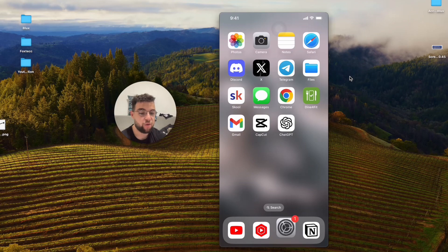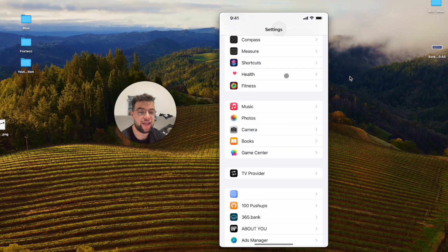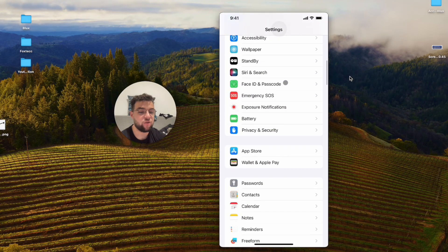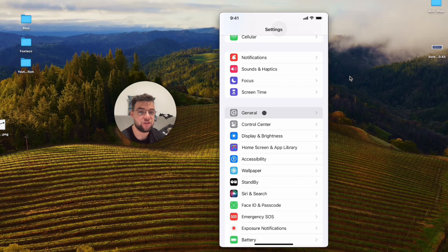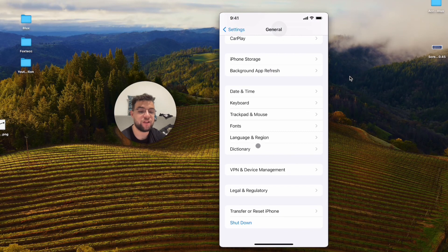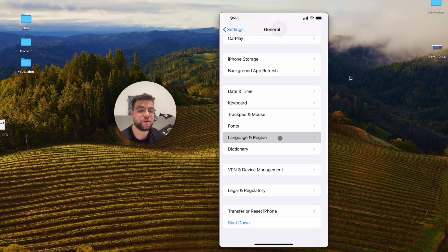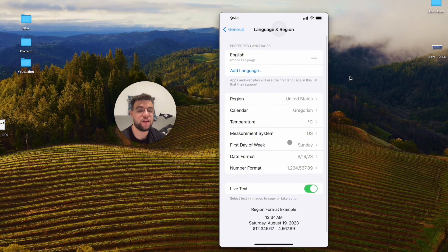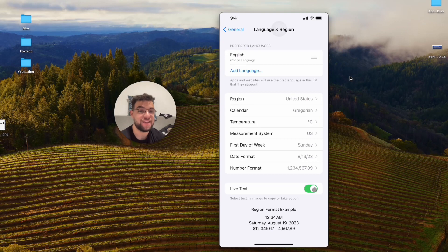To enable it, open up Settings and find the General section. Click on General, then scroll down to the bottom and click on Language & Region. Open that up — and I'm not sure why Live Text is located inside Language & Region, it doesn't make much sense to me, but that's where it is.